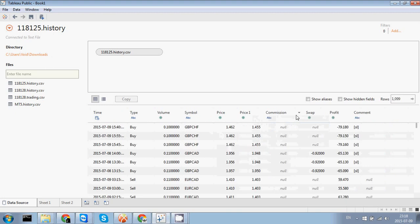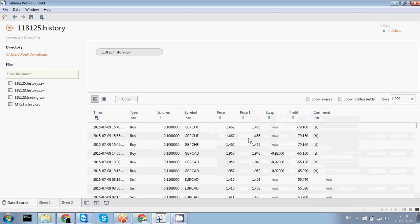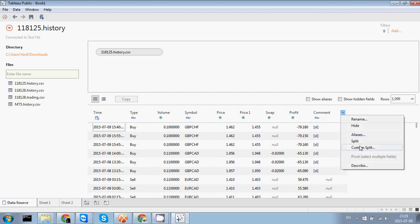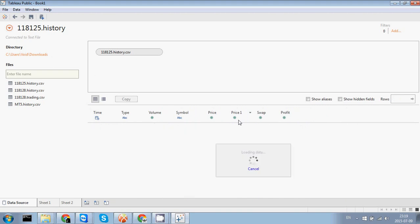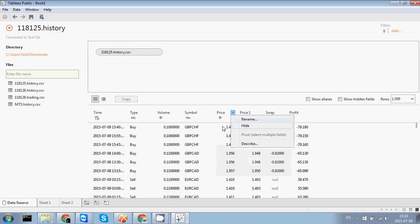So commission, well it's not so interesting to me at the moment. Although I could actually use swap and profit, comment is also unnecessary here. So let's just remove it. So we hide it. So price one and price two are the open and the entry and the exit points. We're gonna remove them.